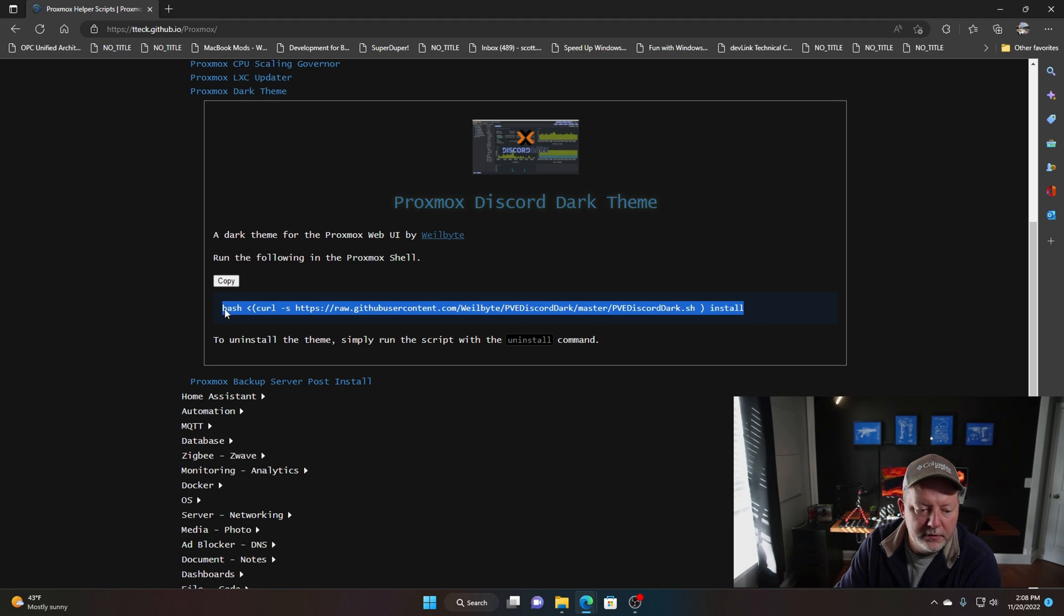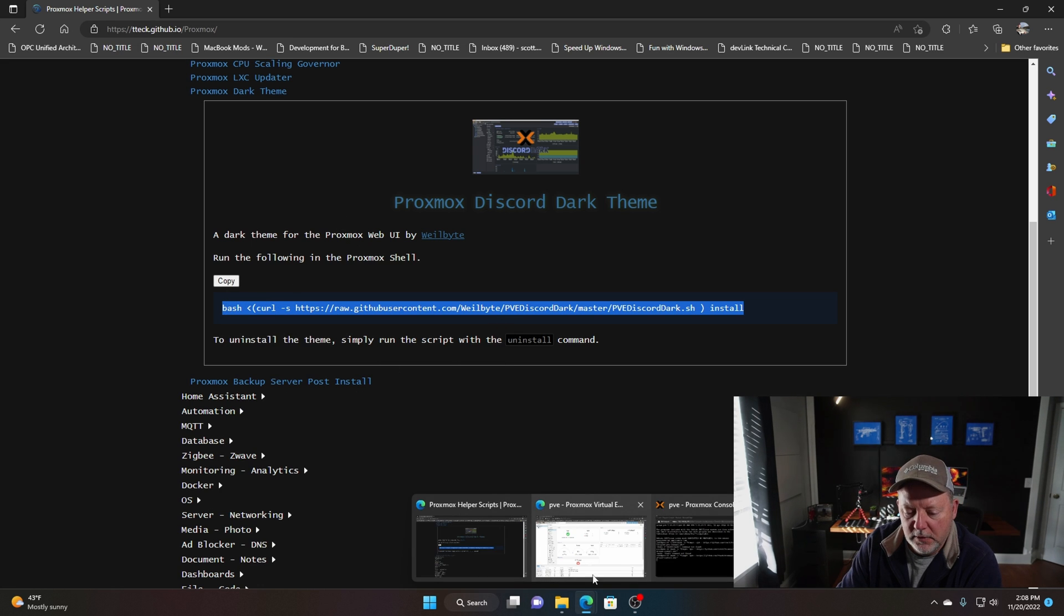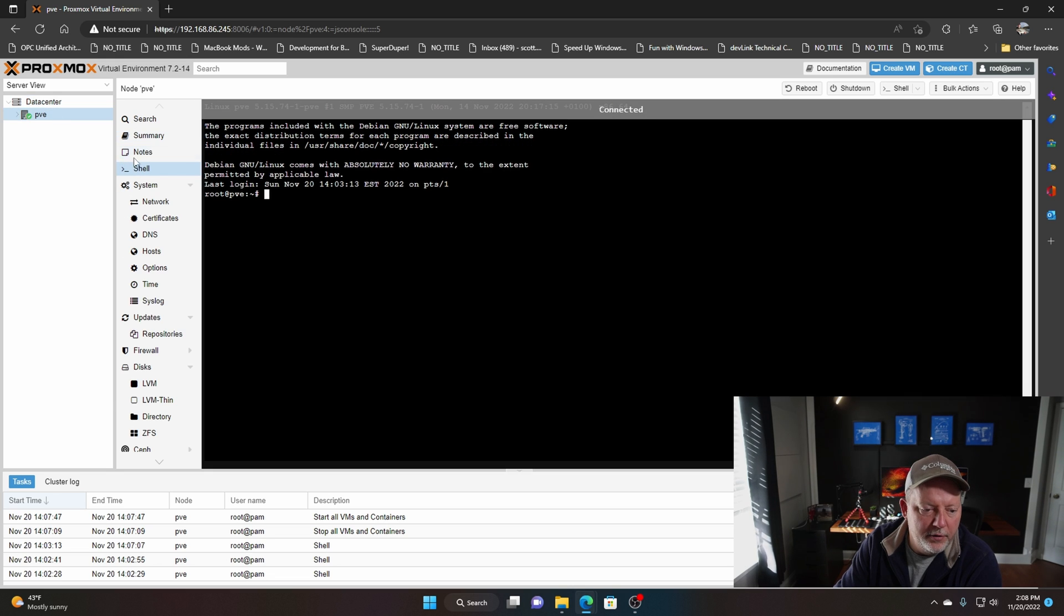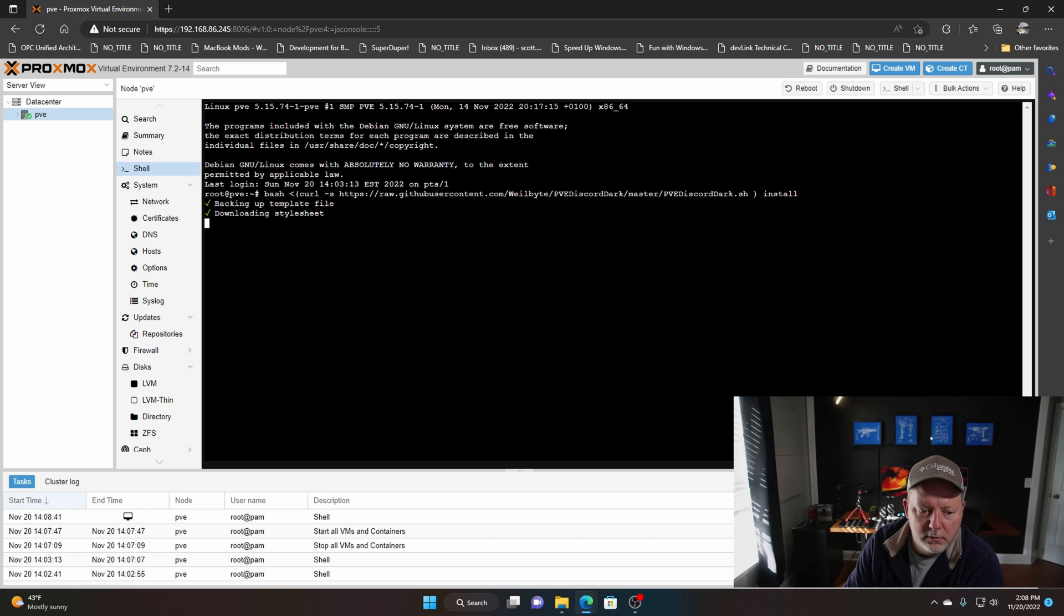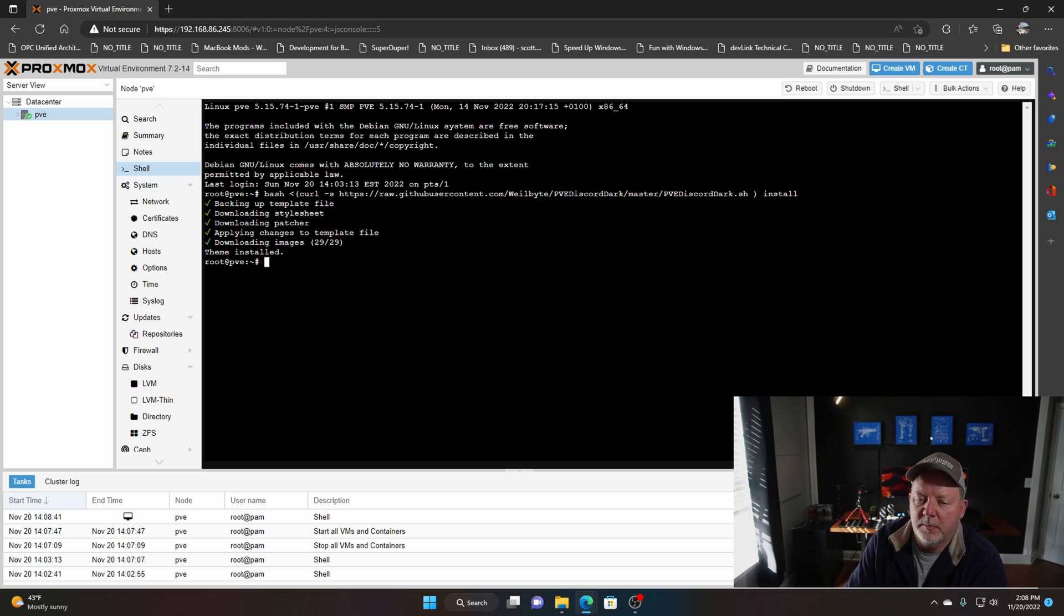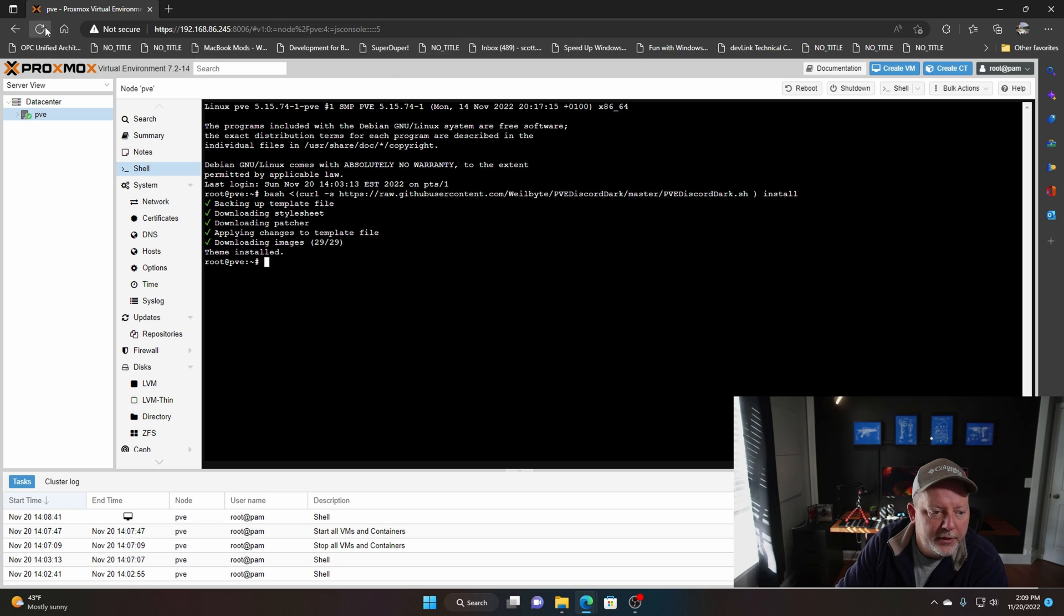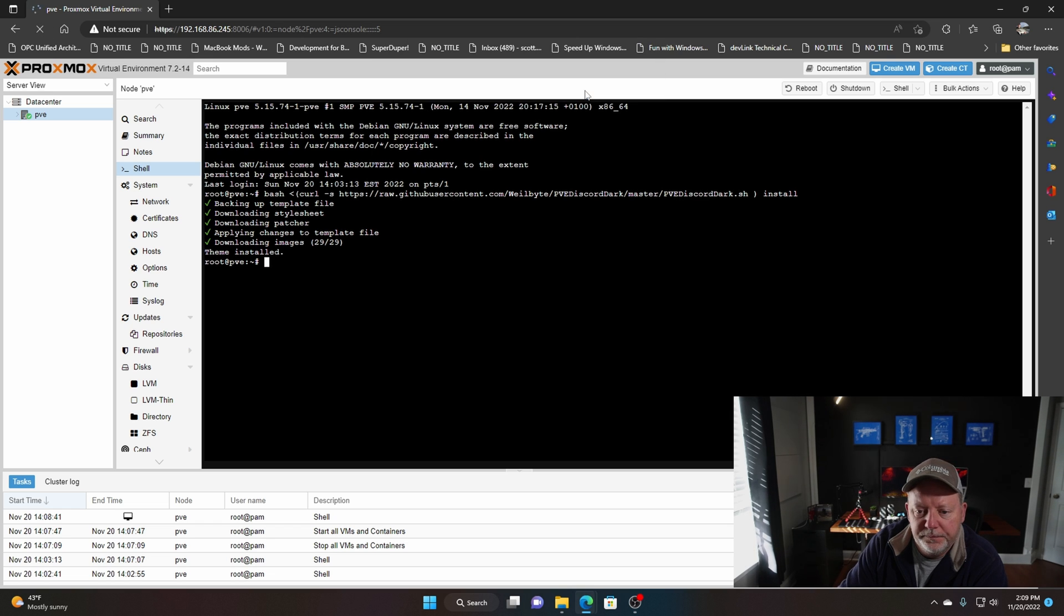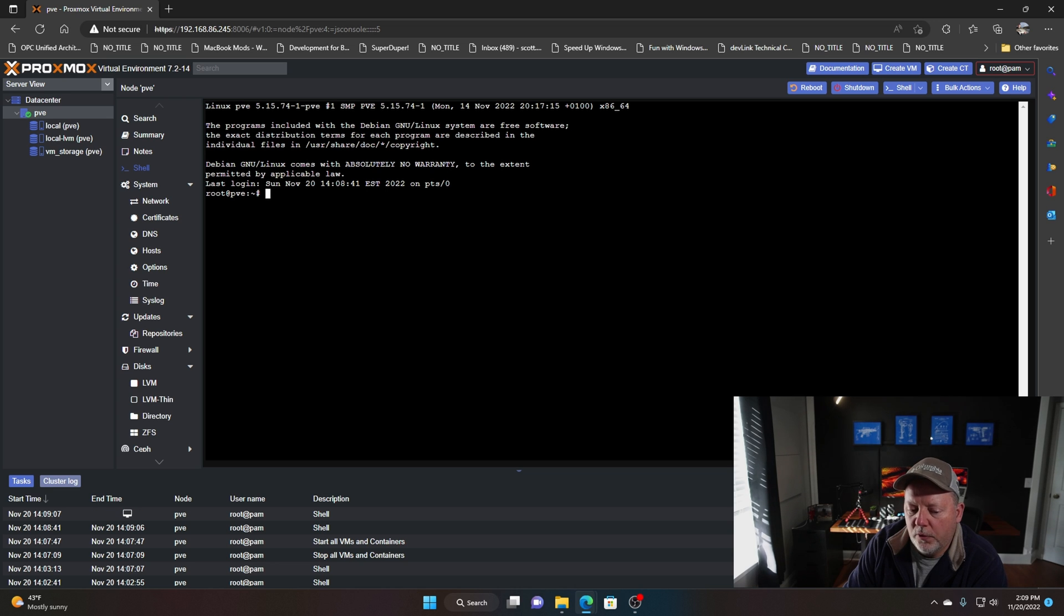We're going to copy this code right here for the dark theme. It does make it look better. Go back to our Proxmox, go to our node and our shell, right-click and paste. It's going to download from GitHub everything it needs to make it dark mode. Windows just looks better dark mode, Mac OS looks better dark mode. It should be installed, so we're going to hit refresh on the browser. There it is, this is kind of a Discord theme. I do think it looks better.